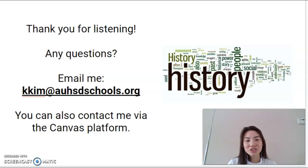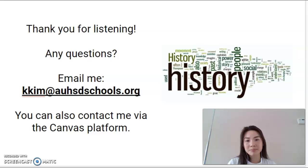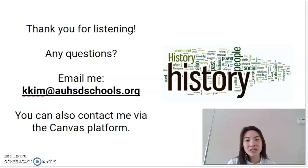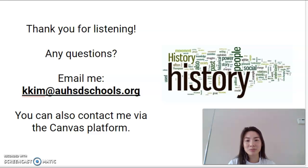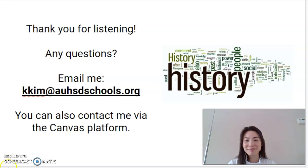That's it. Thank you so much for listening to this presentation. If you have any questions, please feel free to email me. My email address is kkim at auhsdschools.org. You can also, if you are on the Canvas platform, type my name into your inbox and that email address will show up. So you can contact me through either one of those platforms. Thanks so much, bye-bye.